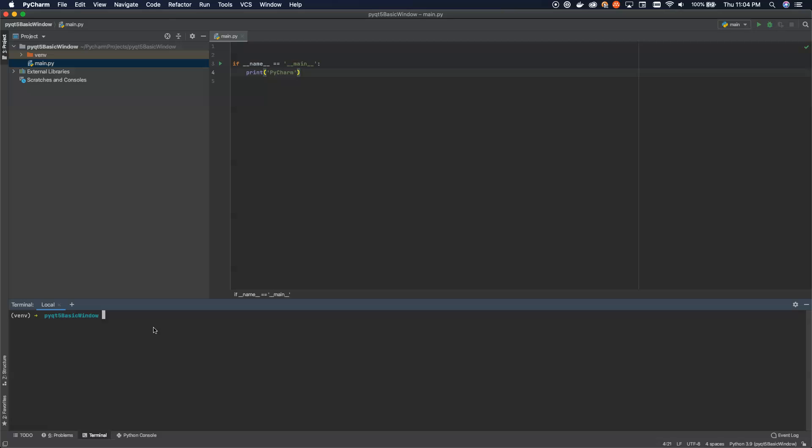What we're going to do is we're going to use Python 3. Don't use anything older because we're not all ancient here in this world anymore. So let's go ahead and use pip install.